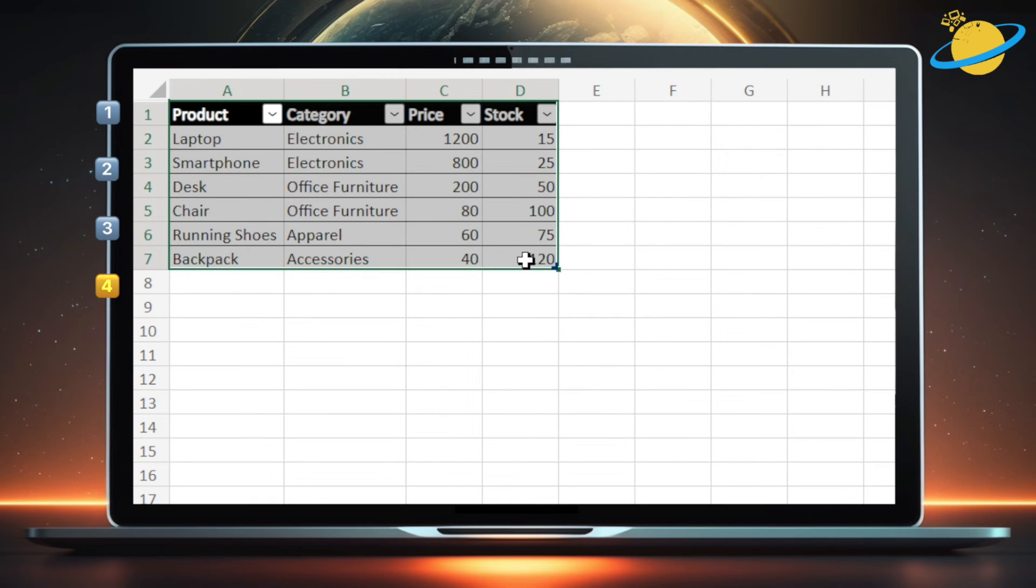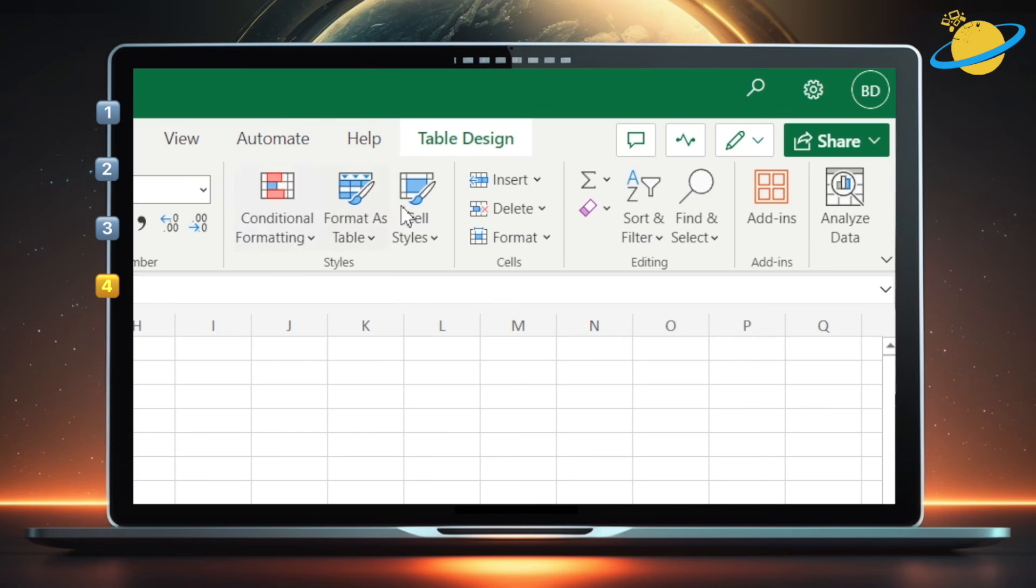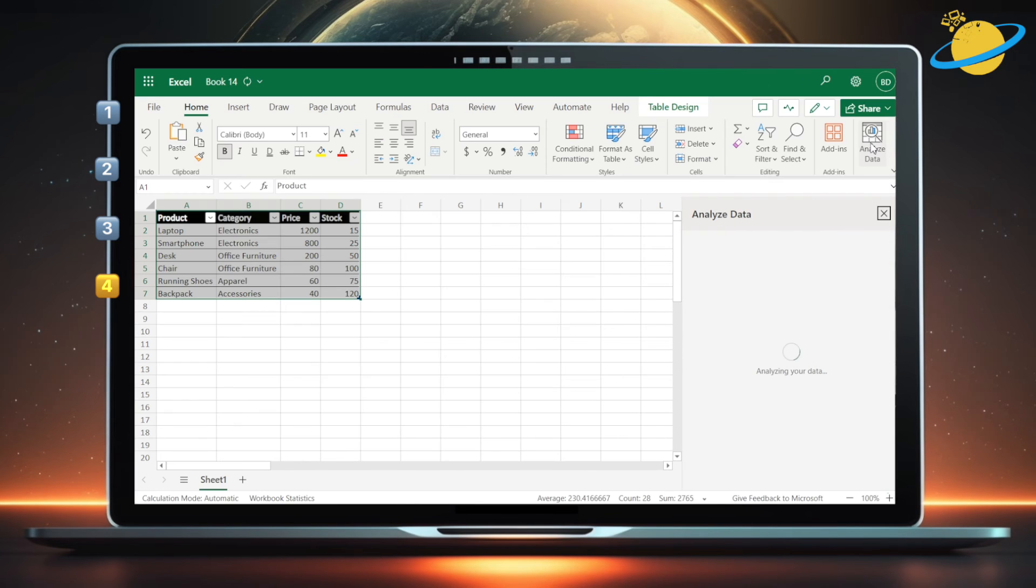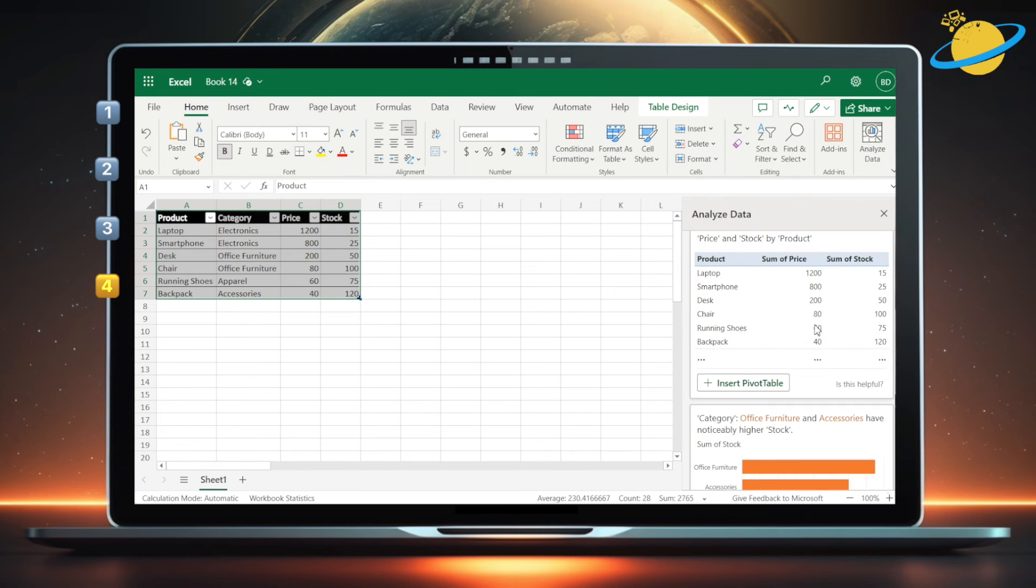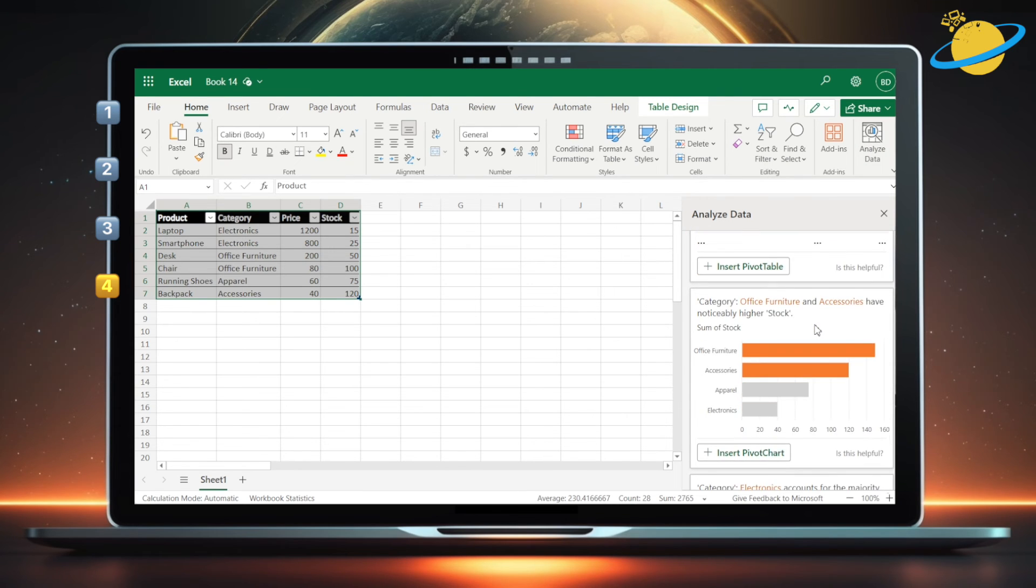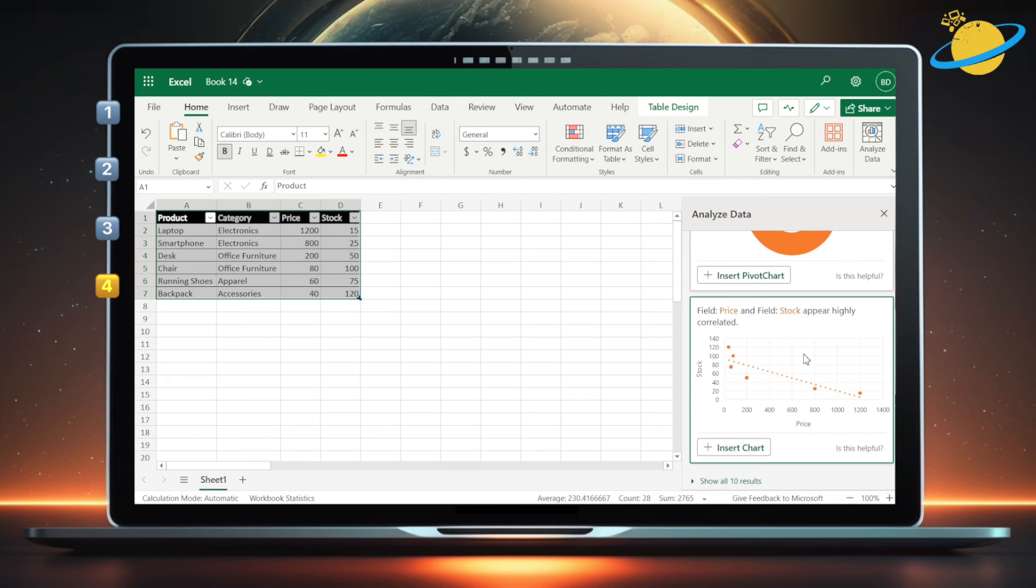then head up to the Home tab. Now go across and click Analyze data. This will present you with a list of data analysis options in the pane on the right side of the window. Simply scroll down, and click the insert button to add it into your worksheet.